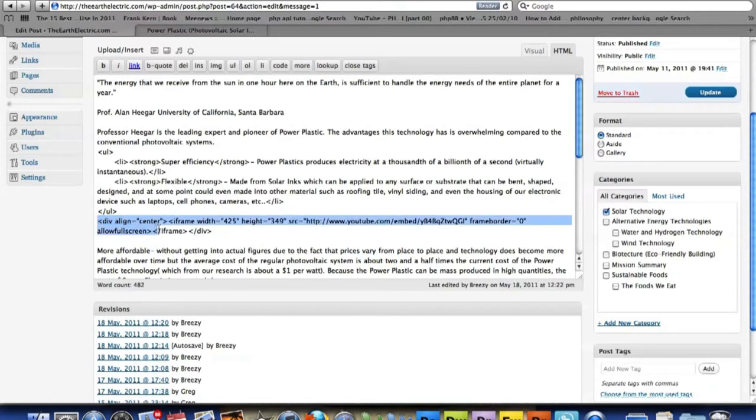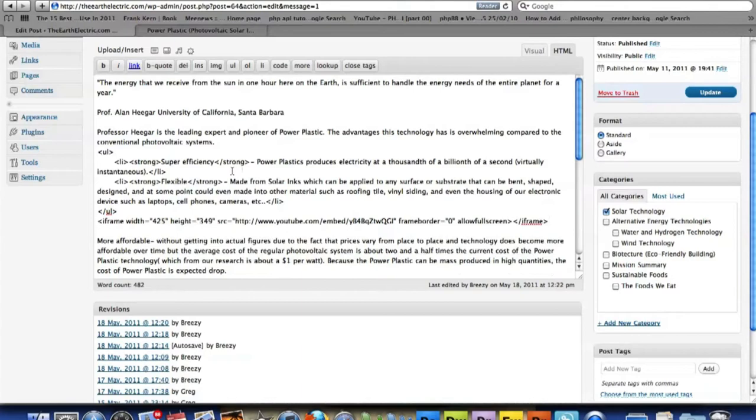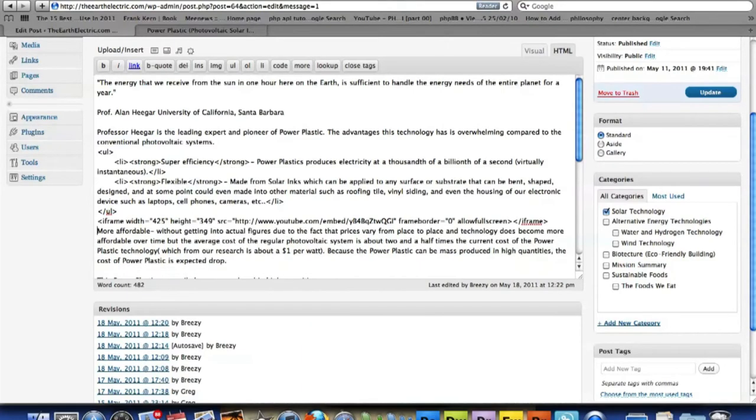I'm going to get rid of the div too. And then what I need to do, so the text will wrap around it, is get rid of that space.